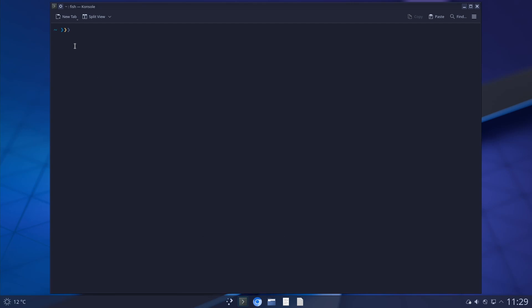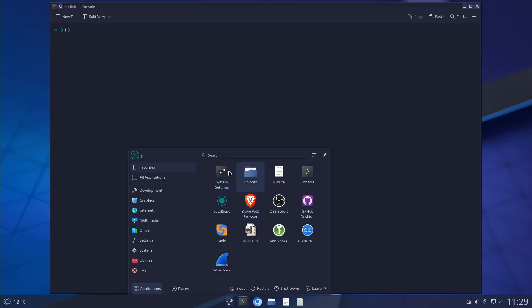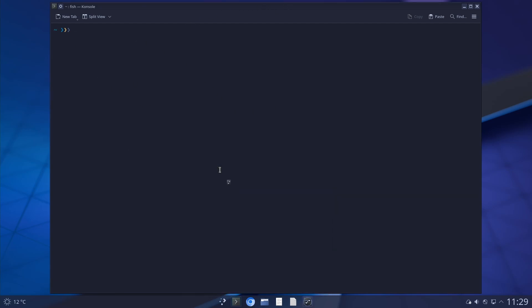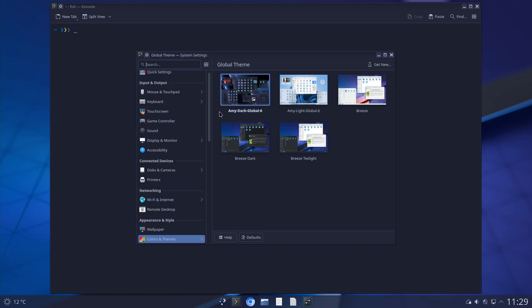I don't know why it didn't show the Konsole icon but here you can see my theme is changed. Let me just go to system settings. I can see that my themes are here.